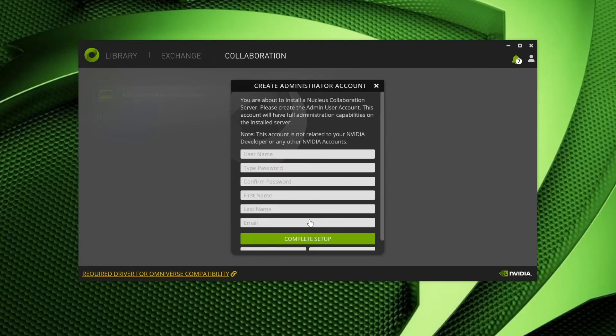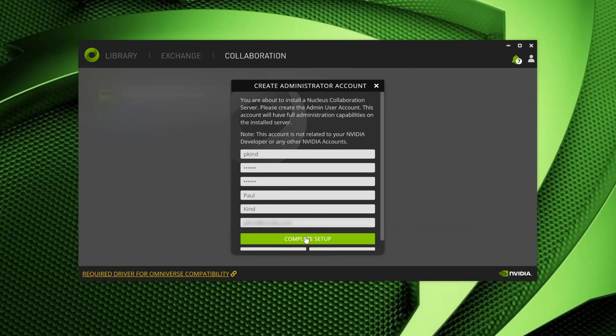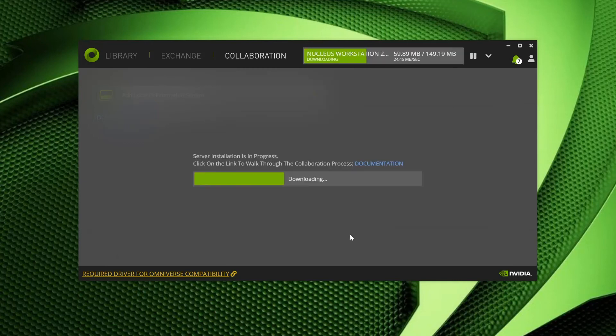Now, let's go ahead and create our administration account for our newly installed server. To do this, simply fill in the details. This is the admin account, so please be sure to remember the username and password you choose. They will be needed when you want to connect to your server from either apps or connectors. Okay, once filled in, select Continue to complete the process.